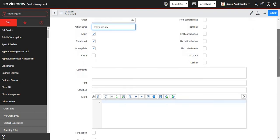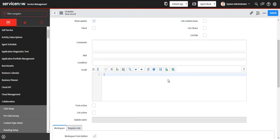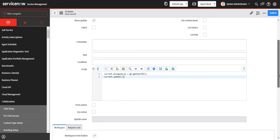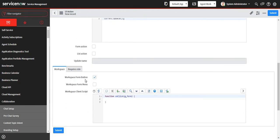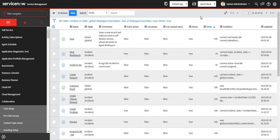I'll add a small script so that whoever the current logged-in user is will be assigned as the assignee of the current ticket. At the end, you can make it a form button or form menu — we'll keep it as a form button and submit. You can also add conditions to UI actions.